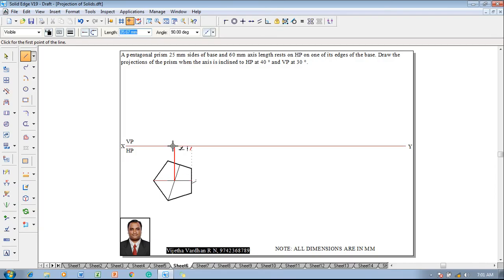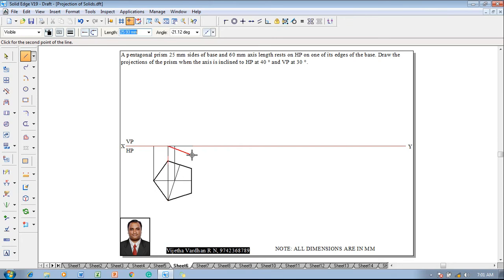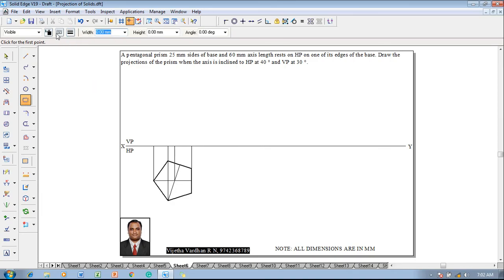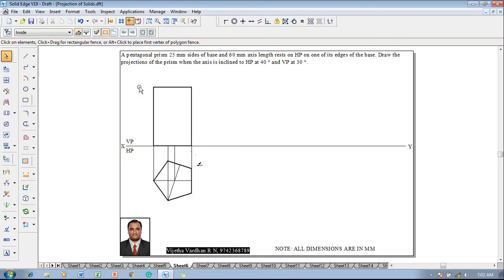Now with the help of the intersection symbol, join the line till the XY line to project the axis. Whatever the remaining corners of the pentagon are, all those corners have to be projected till the XY line. Now we know that the front view of the prism is always a rectangle. So with a thickness of 0.5mm, this is the start point of the rectangle, this is the end point with respect to width, and the height is given as 60mm. Enter the height as 60 — now one can see that the pentagonal front view prism is going to be constructed.